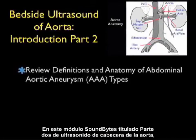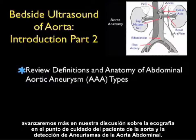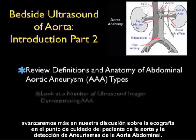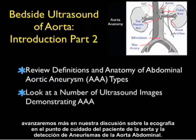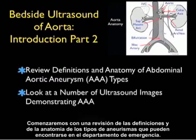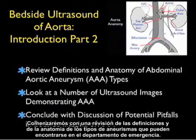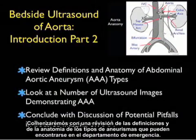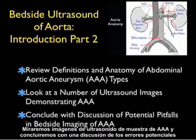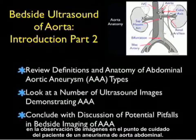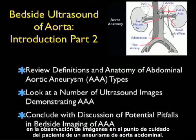In this SoundBytes module, entitled Part 2 of Bedside Ultrasound of the Aorta, we'll go further in our discussion of bedside ultrasonography of the aorta and detection of abdominal aortic aneurysms. We'll begin with a review of definitions and anatomy of the types of AAAs you may encounter in the emergency department, look at ultrasound images demonstrating AAAs, and conclude with a discussion of potential pitfalls in bedside imaging.